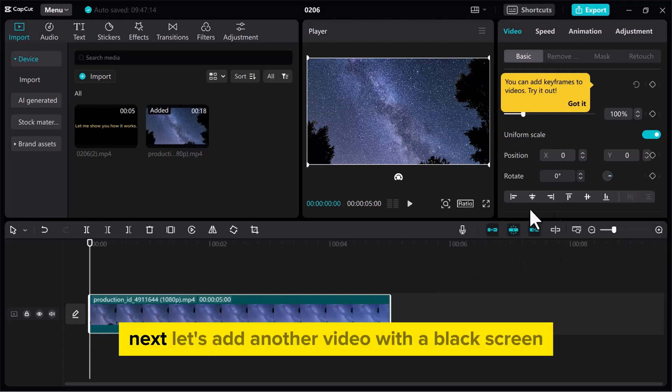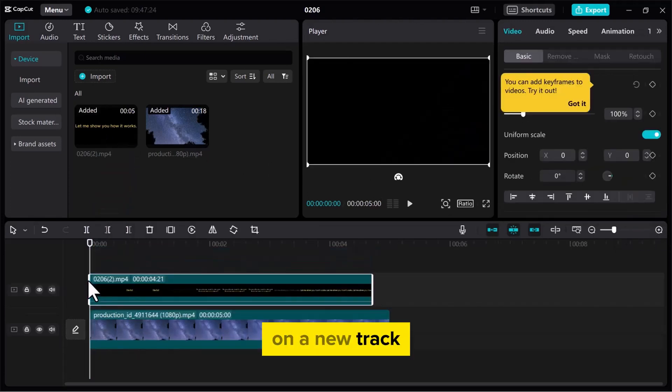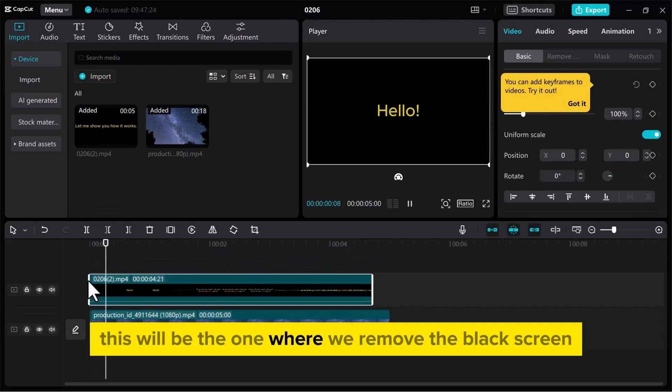Next, let's add another video with a black screen on a new track. This will be the one where we remove the black screen.